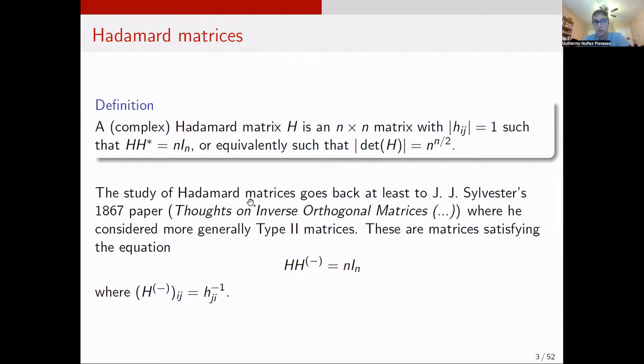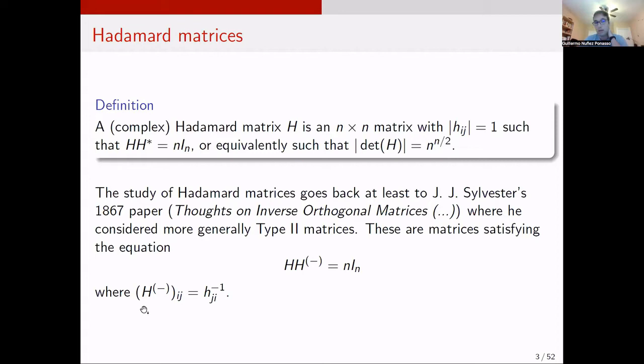The study of Hadamard matrices goes back at least to Sylvester's 1867 paper on inverse orthogonal matrices. There he studied more generally type 2 matrices, which are matrices satisfying H H entrywise-inverse-transpose equals n times the identity. Here we take the entrywise inverse of every element and then transpose it. In particular, if the entries are of complex norm 1, this coincides with the Hermitian transpose.